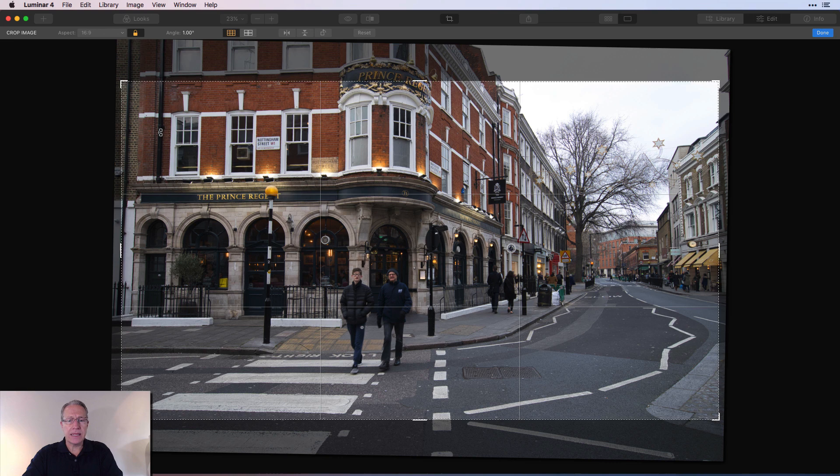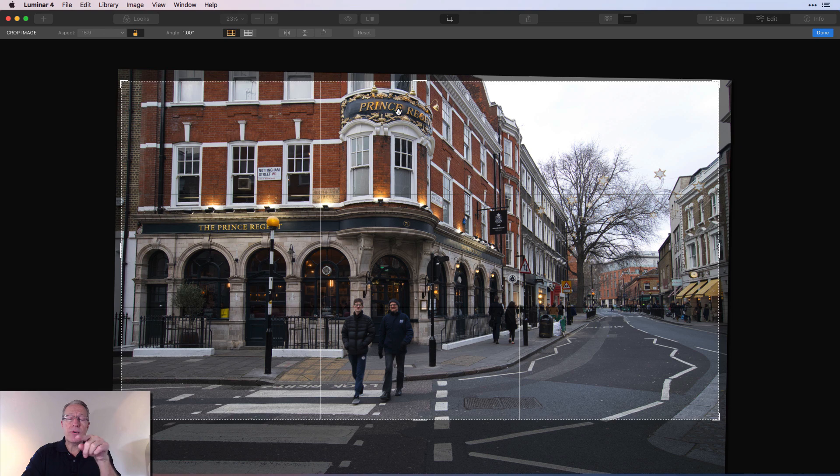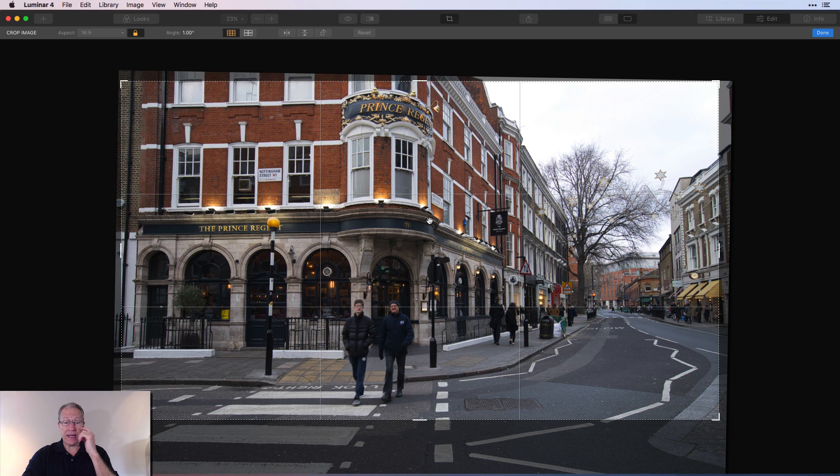Now I also want to crop it to 16 by 9, not 16 by 10. I want to make sure I get that Prince Regent name right up here in the top of the frame. I'm just going to drag the photo—I think about like that. As soon as you're finished, just click Done and it'll take you back to your main editing window.